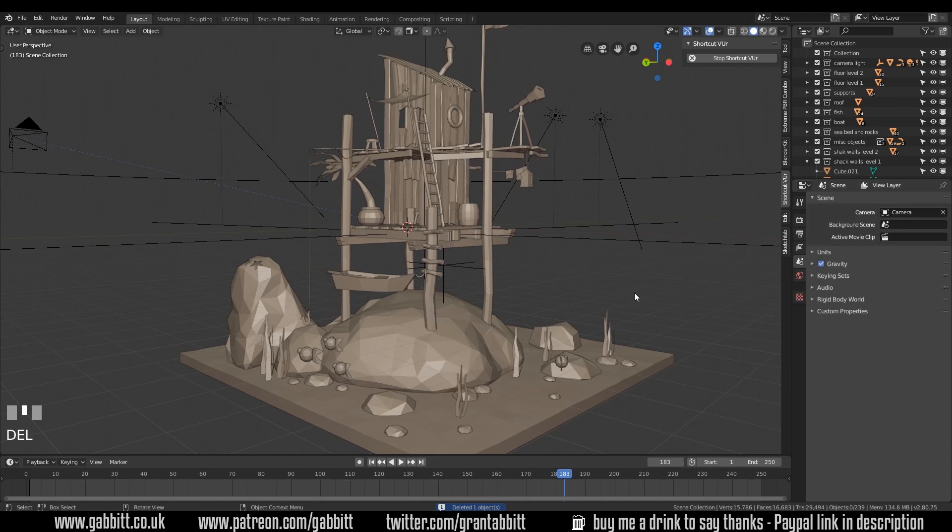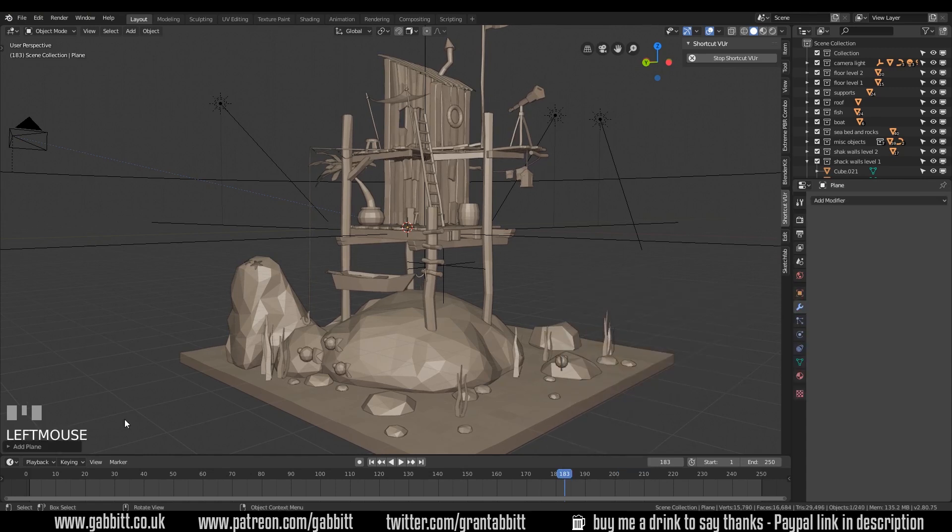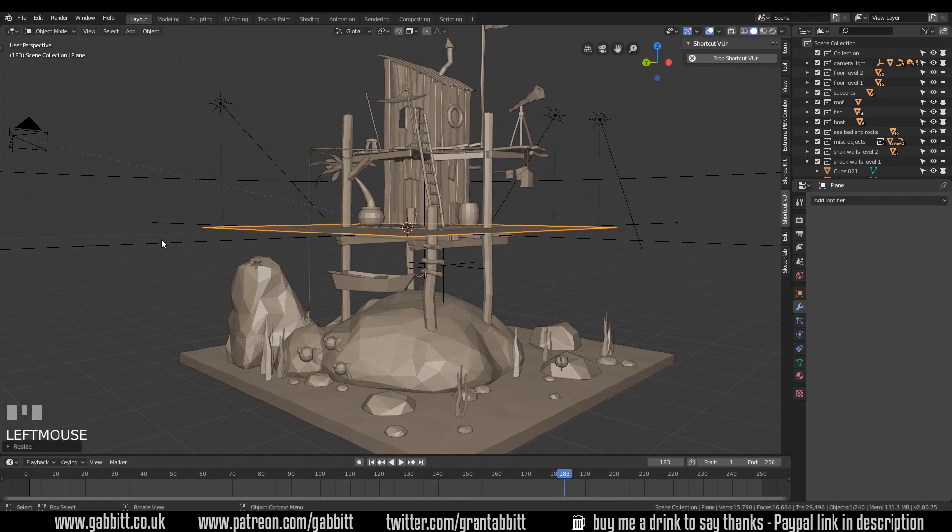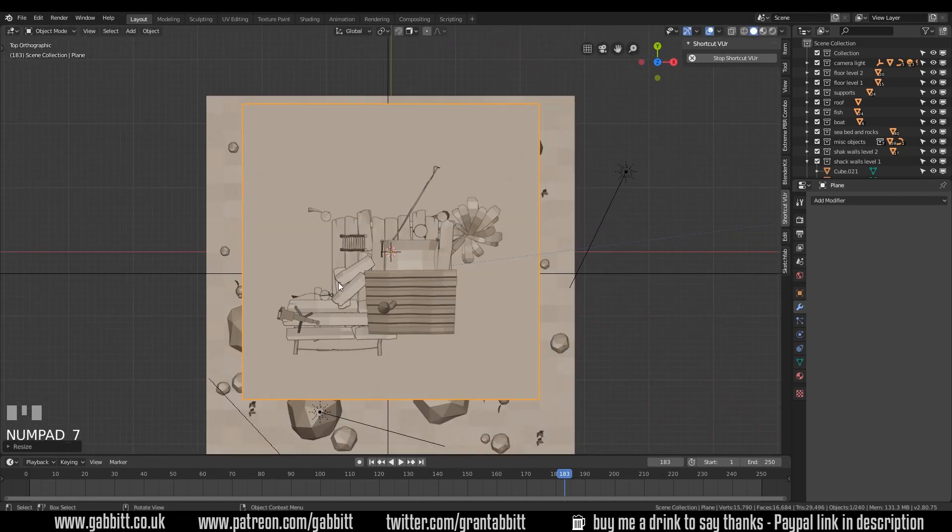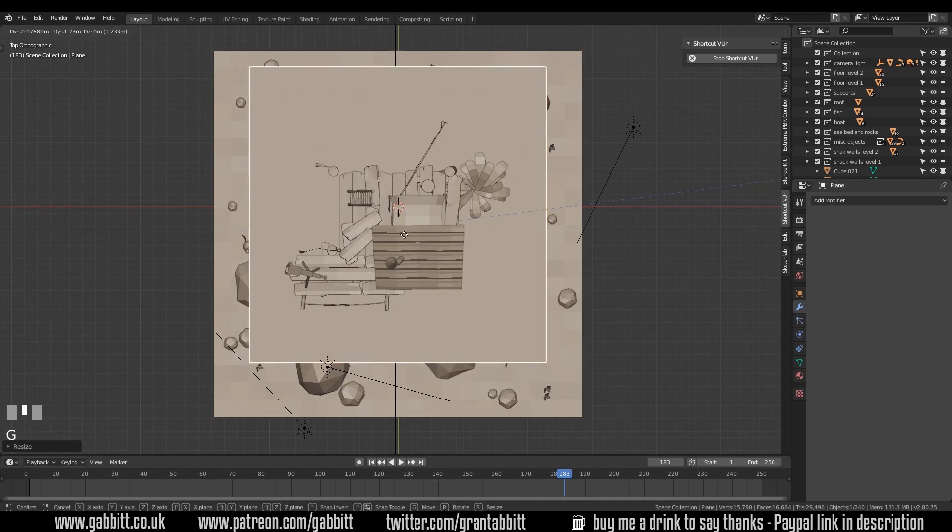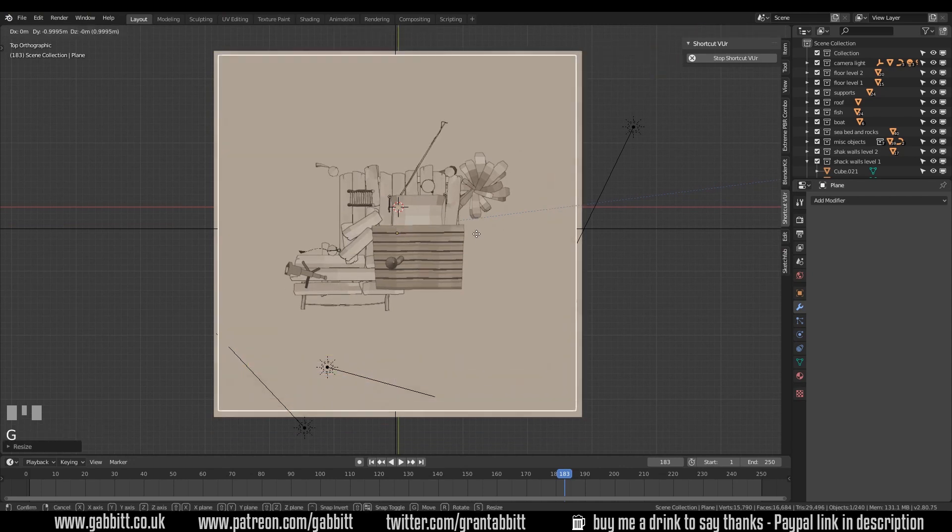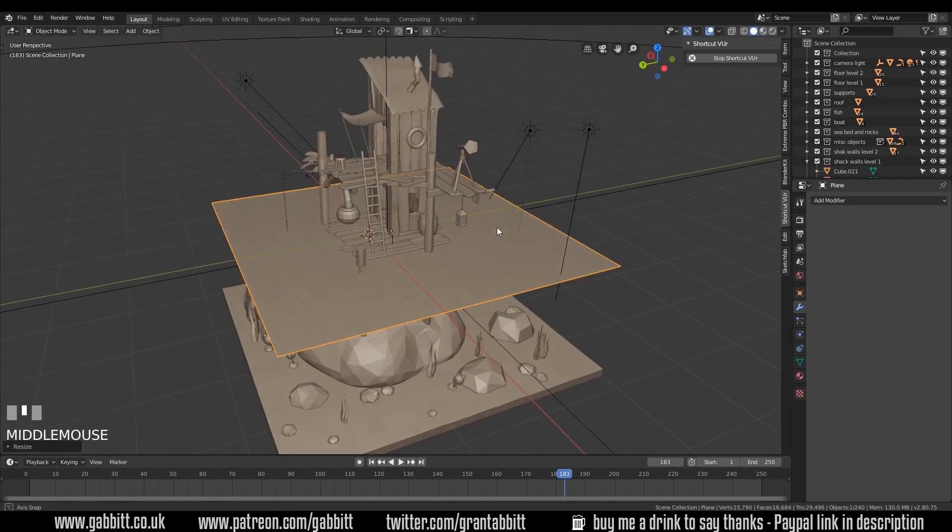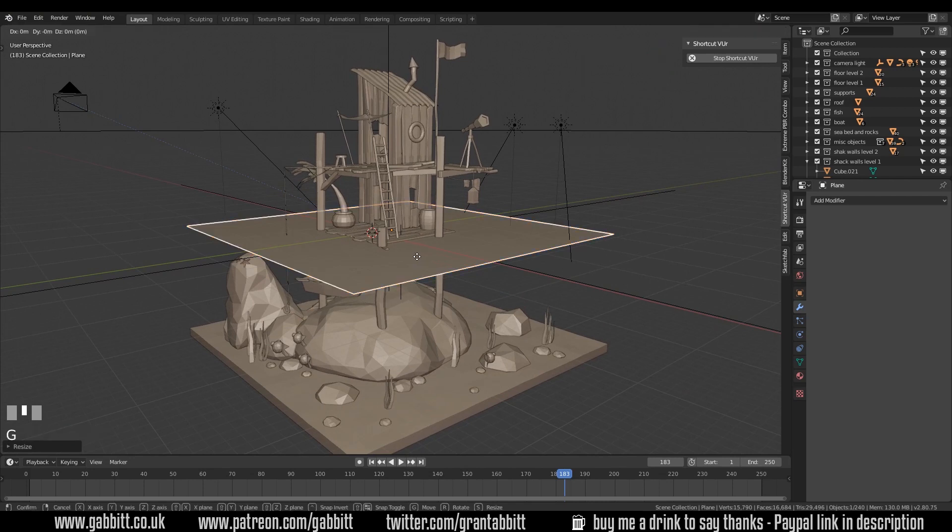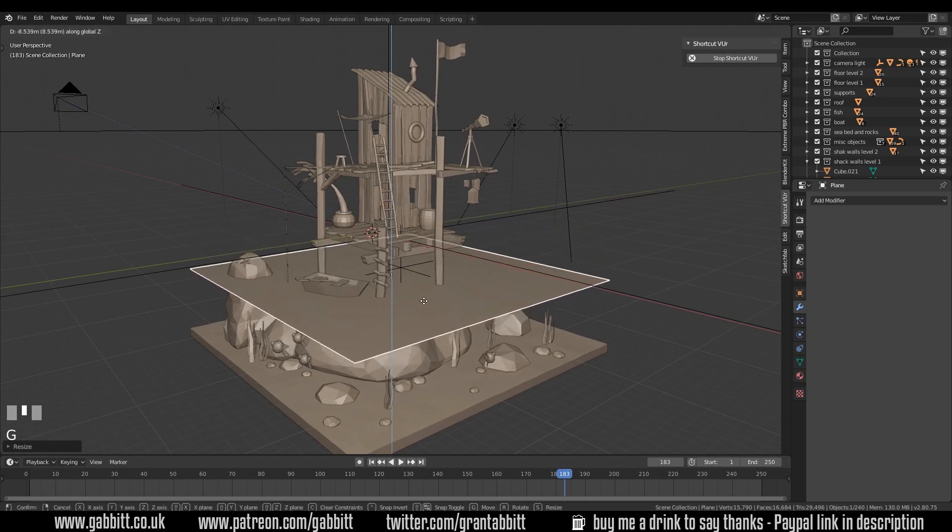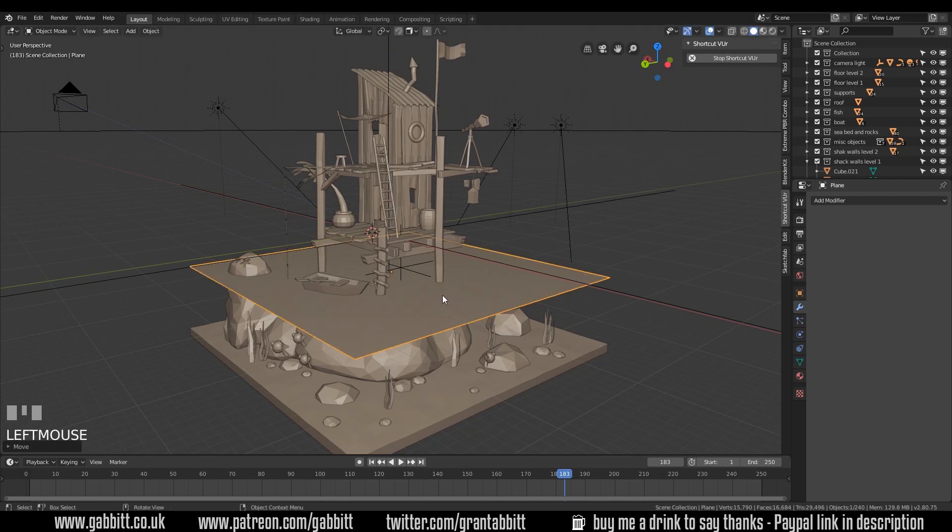If you remember how I created it I used a plane. So shift A to add mesh plane. My shortcut keys are down the bottom here. I'm going to scale that plane up to start with and then go to top view with 7 on my numpad and just move it into position until I'm happy that it's roughly the same size as my sand. There we go just a touch smaller. Now I want to move this into position so G then Z and move it into position so the boat is just sitting on top somewhere around there and into edit mode.